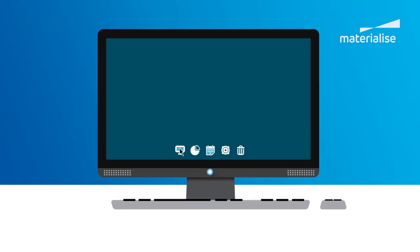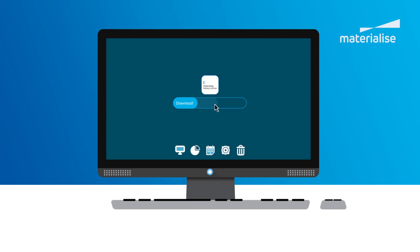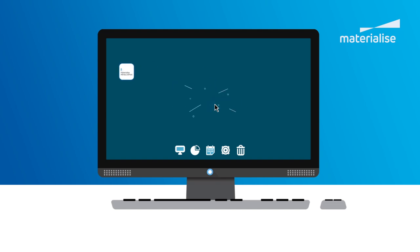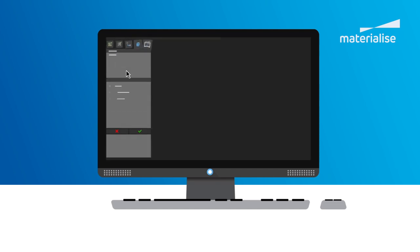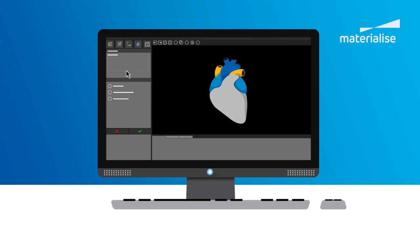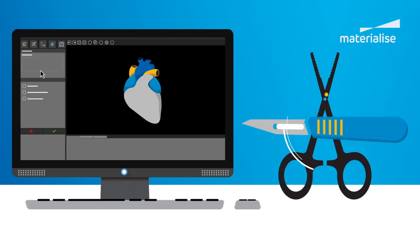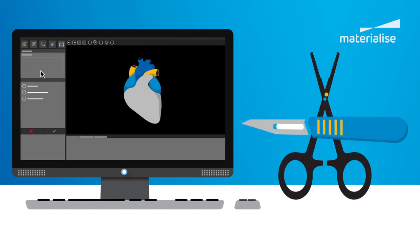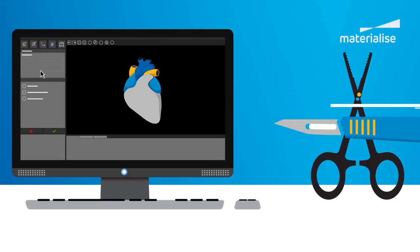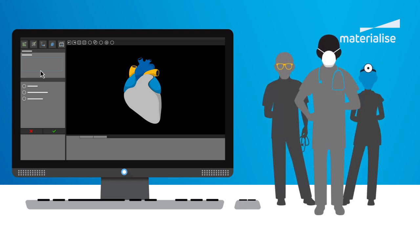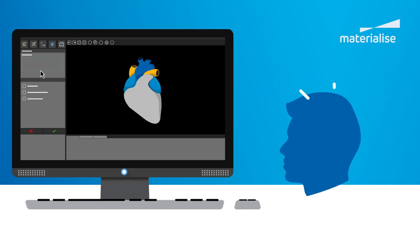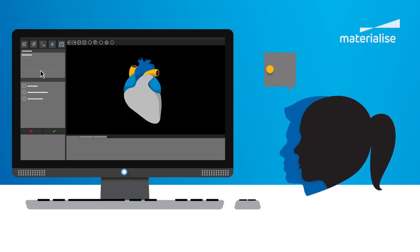Getting started is easy. Request a demo of Mimix InPrint and discover how to integrate 3D models into your workflow. Use 3D models to discuss treatment options and surgical plans with multidisciplinary teams and improve patient communication.